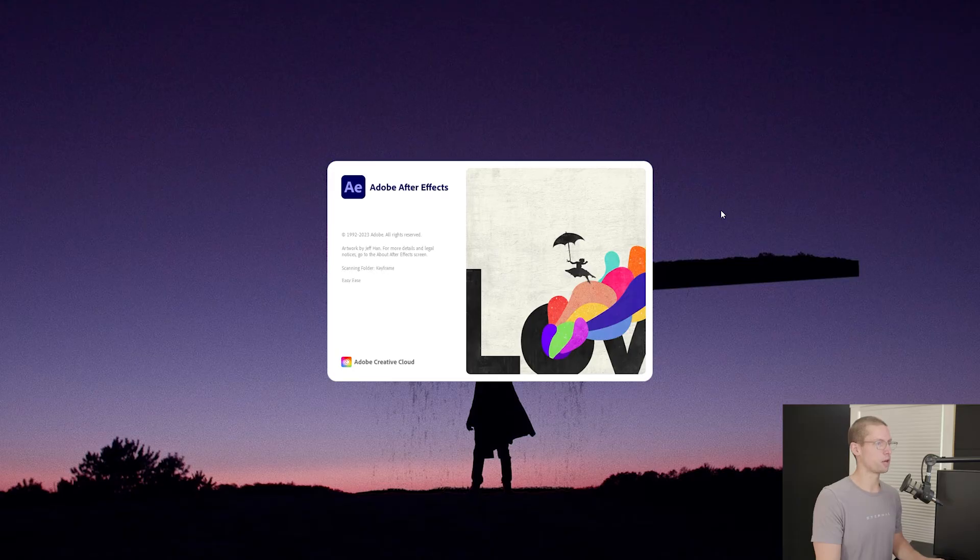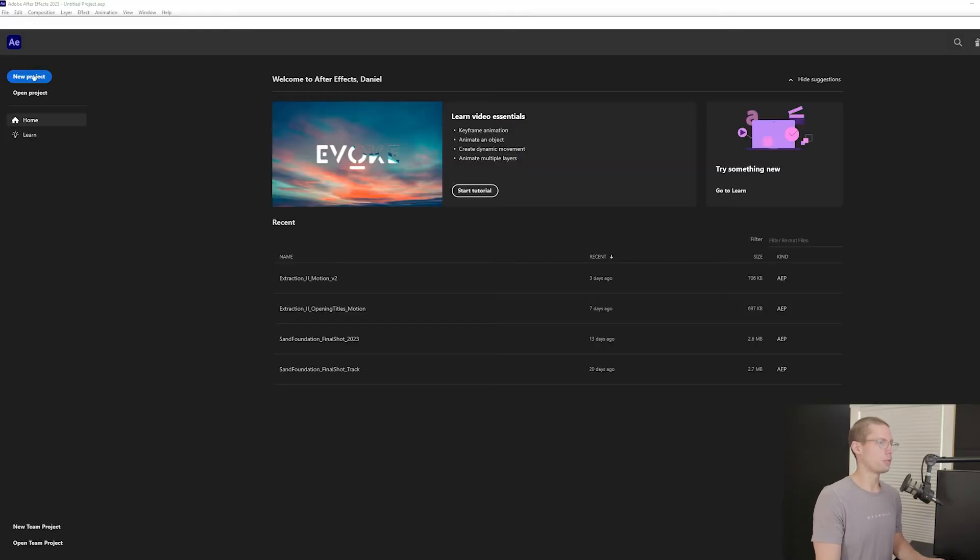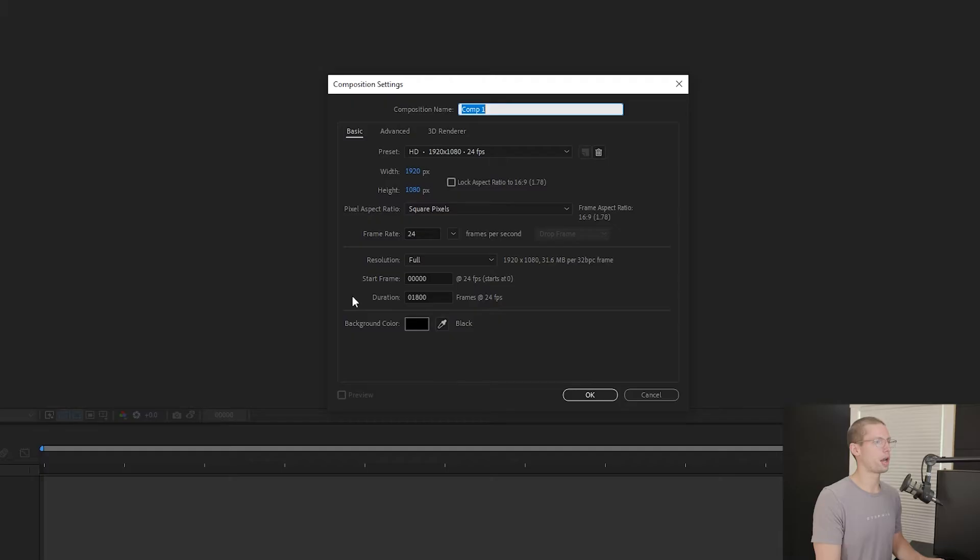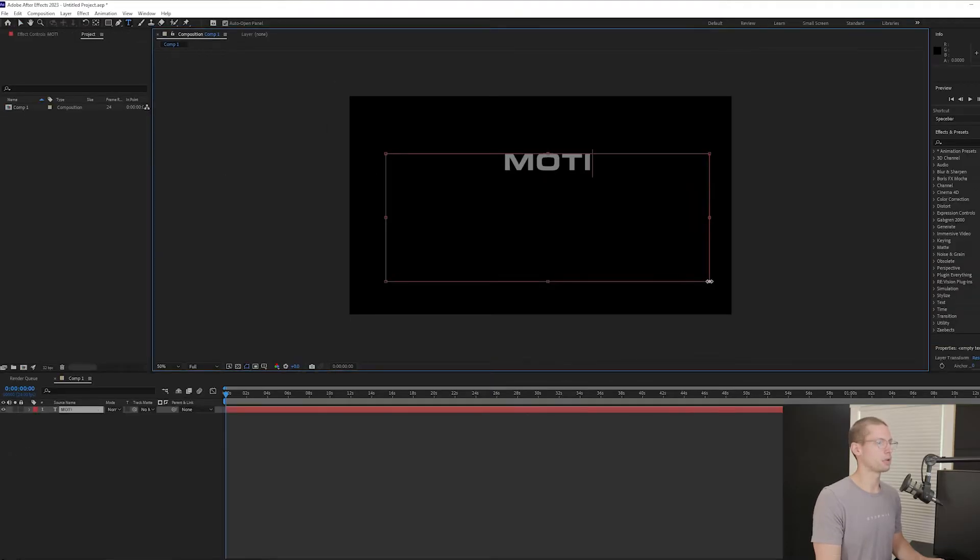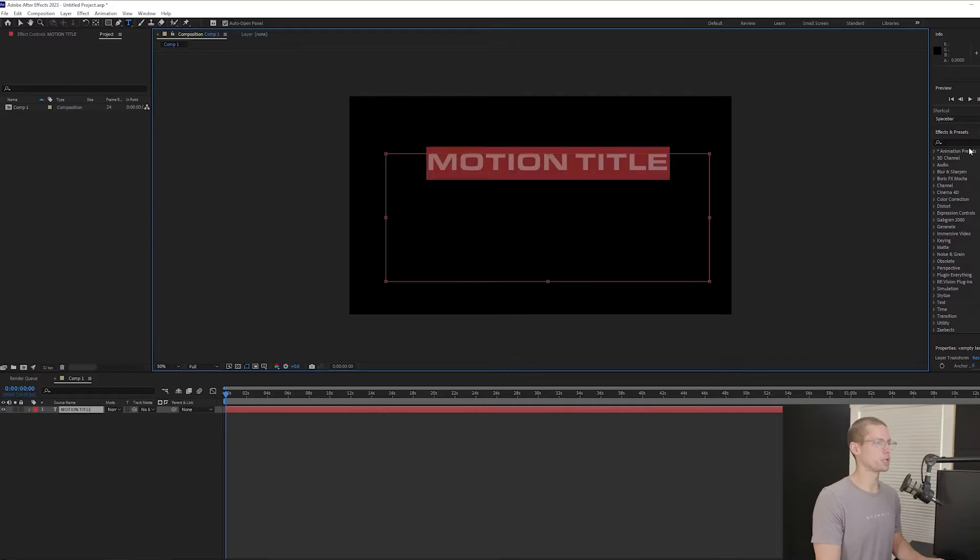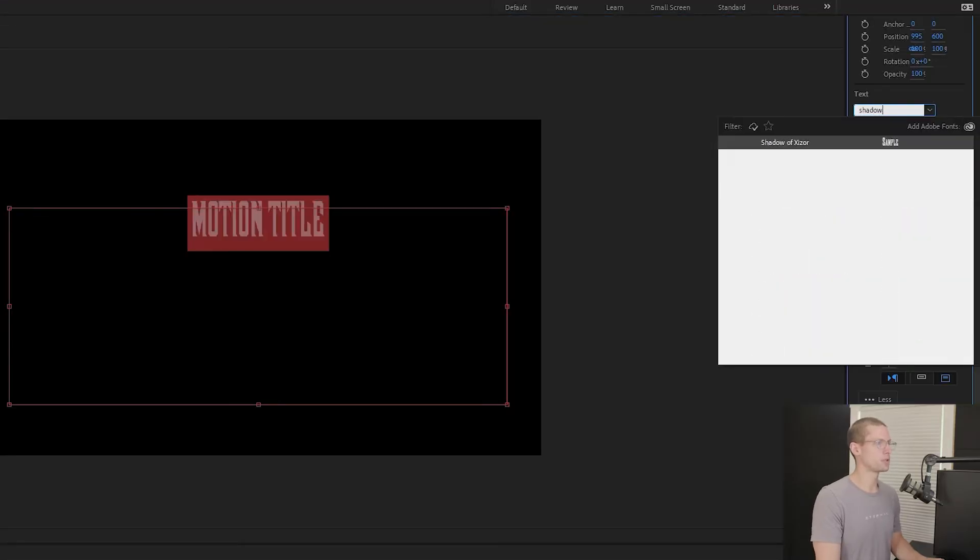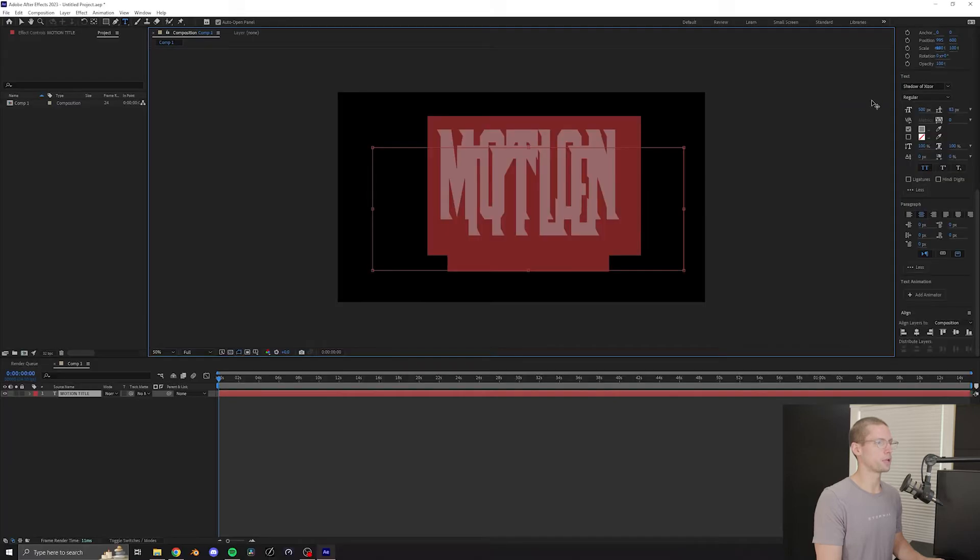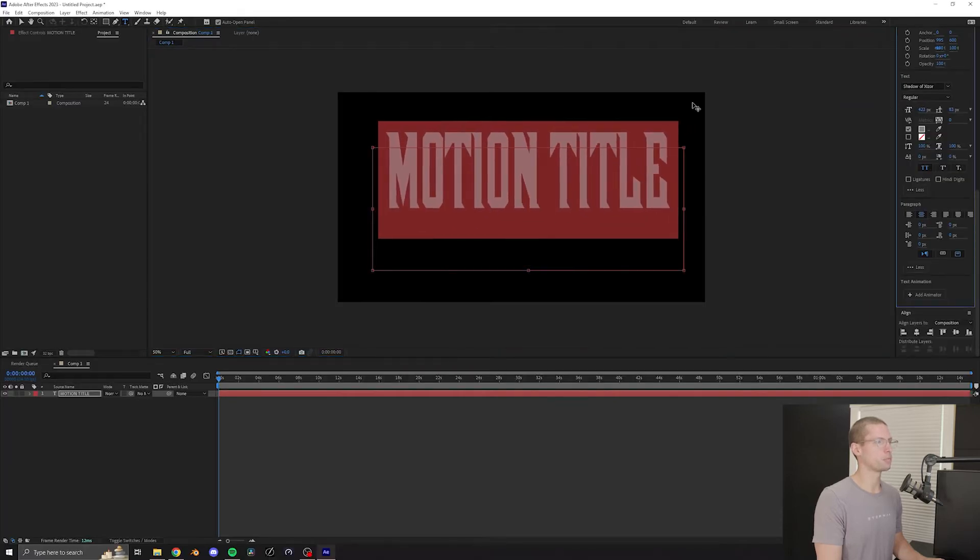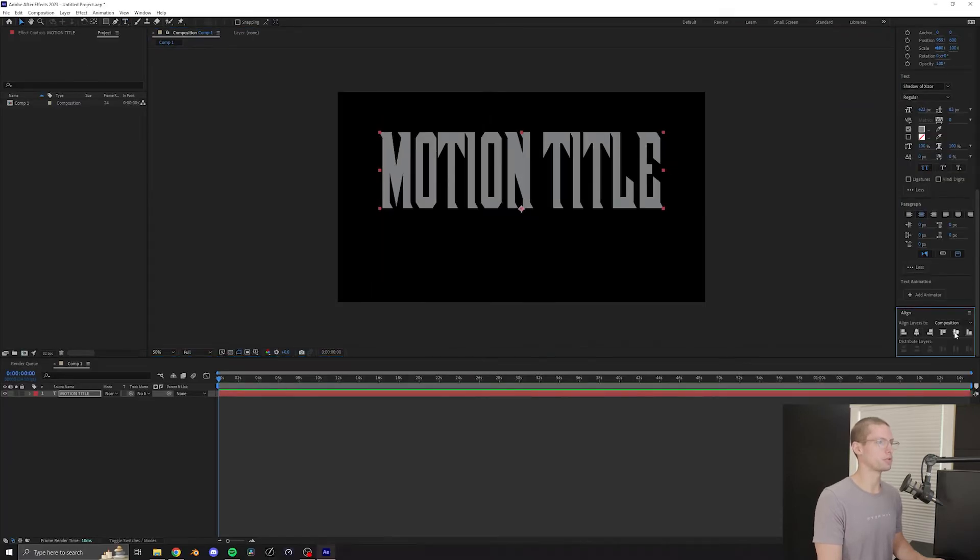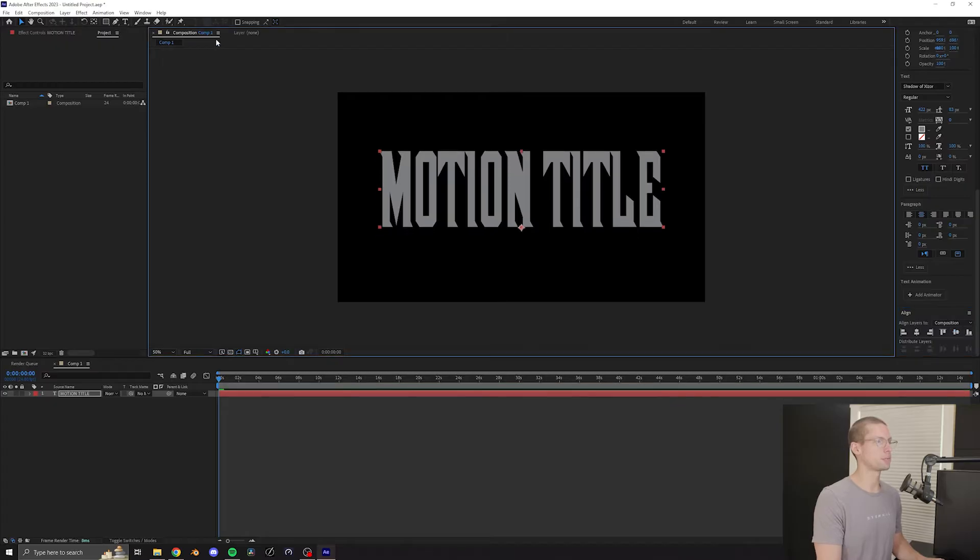Let's head over to After Effects. Create a new project and create a new composition. Make sure to have at least 10 seconds on your timeline. Select the type tool and create your title. For today, I'm going to use Motion Title. Use the Align tools to center your text and increase your font to about 500 pixels. This might be a little bit less or more depending on the amount of characters that you use. Just make sure to leave some space between the text and the border of your frame.